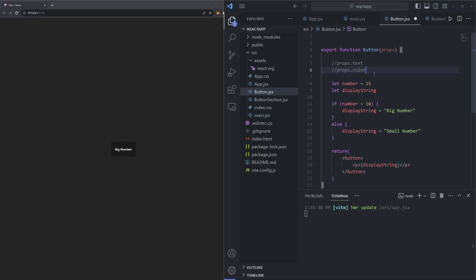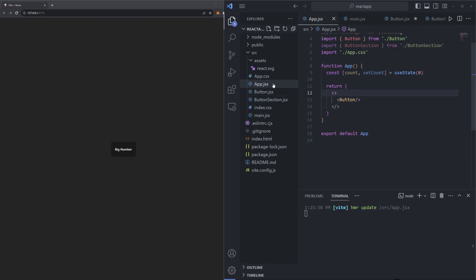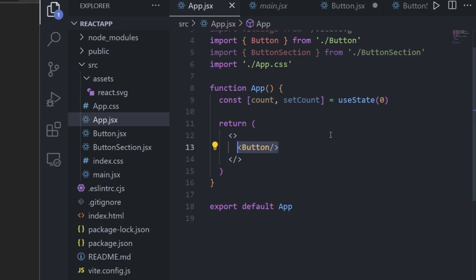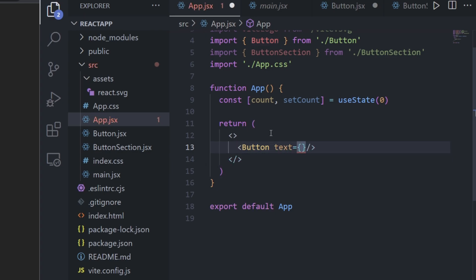So now you're probably wondering how we actually give our components properties. To give your component specific properties, you have to pass those properties when you render the component. If we go to our app.jsx file where we're rendering our button component, and we want to pass in a text and color argument, we can do it right here in the render. Let's first pass in a text argument — inside the tag we'll write text equals and pass in 'sample text'.